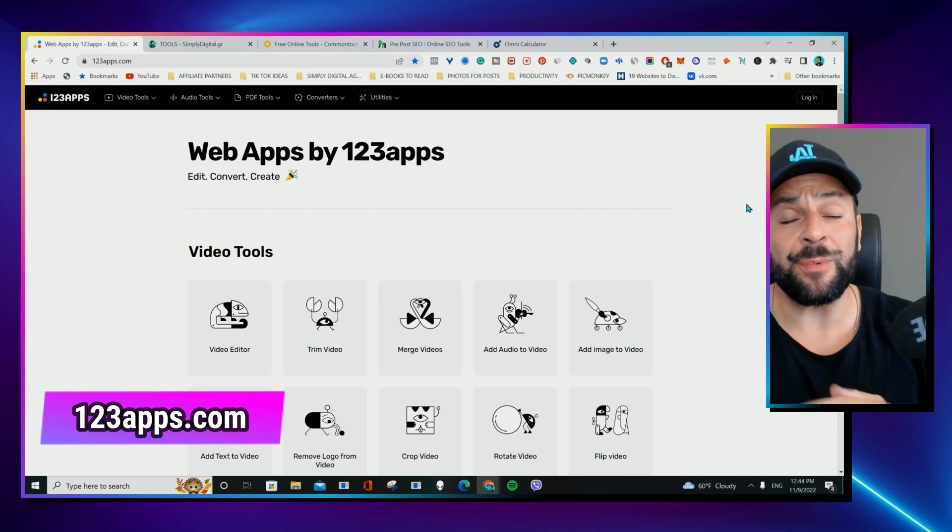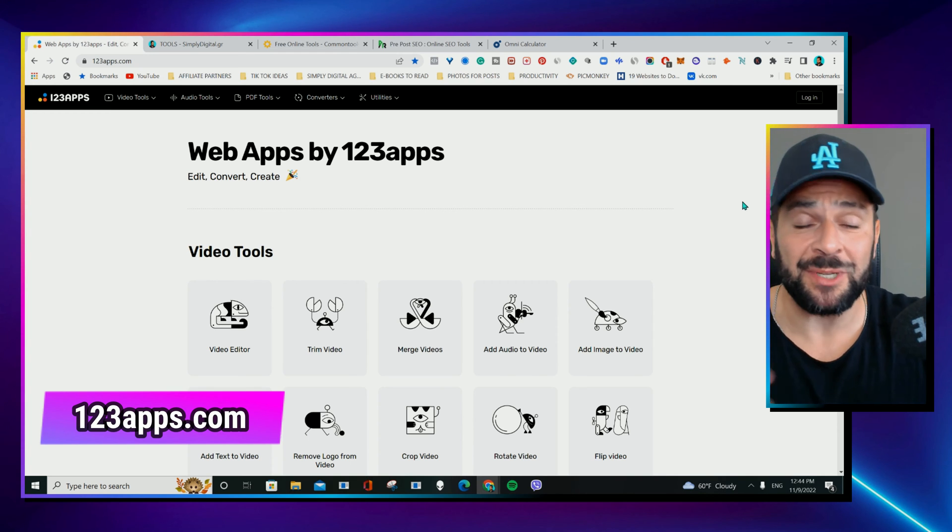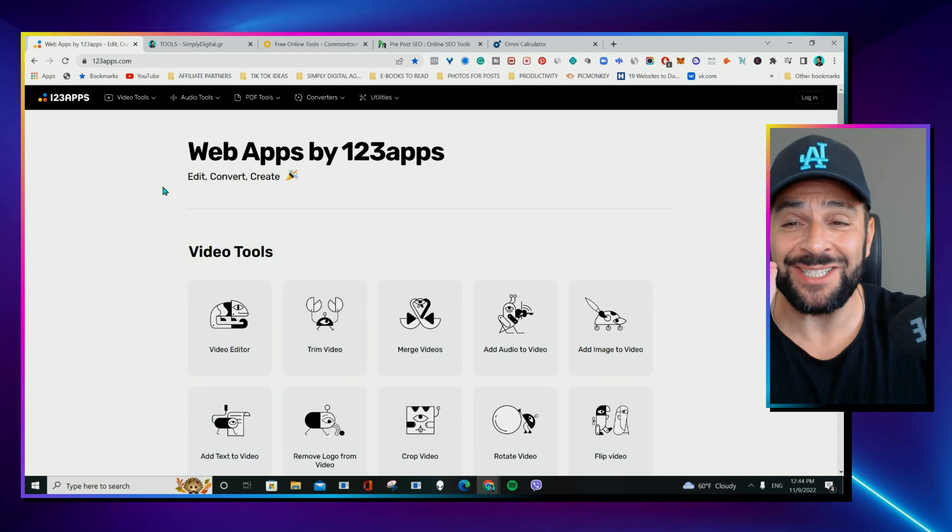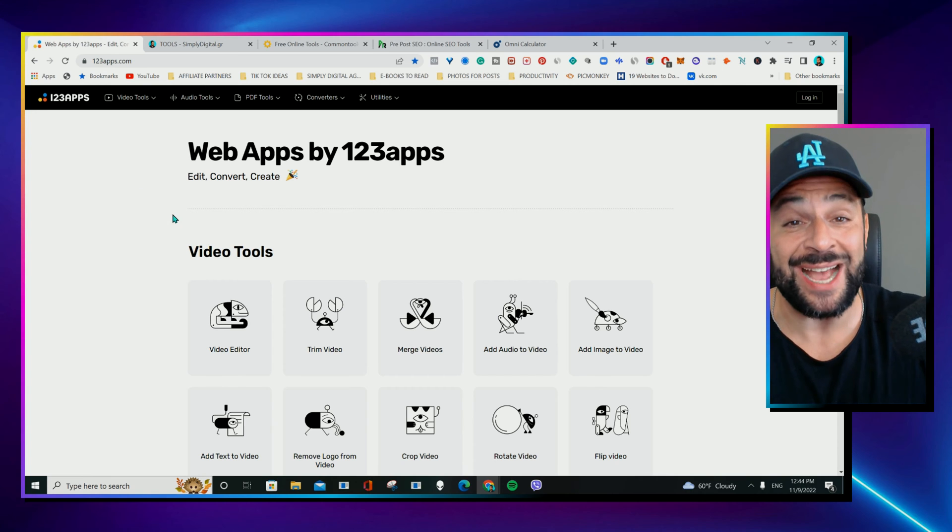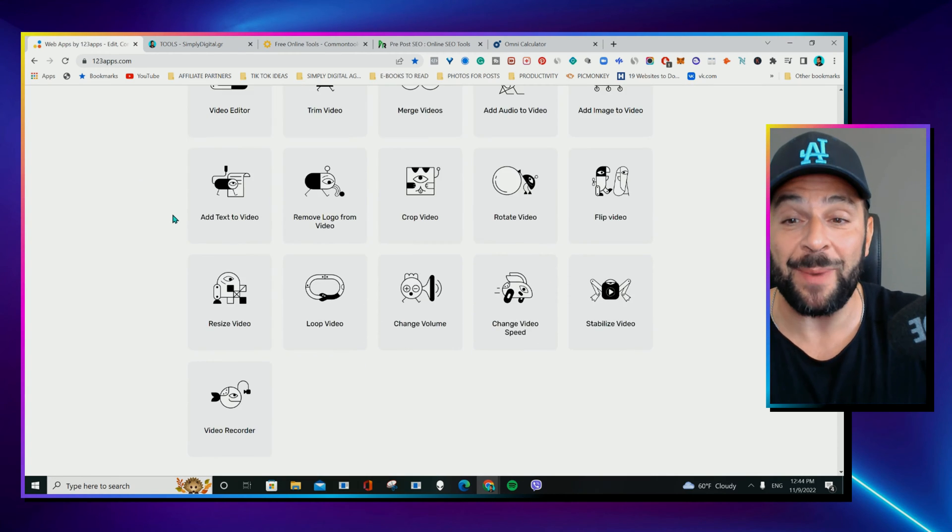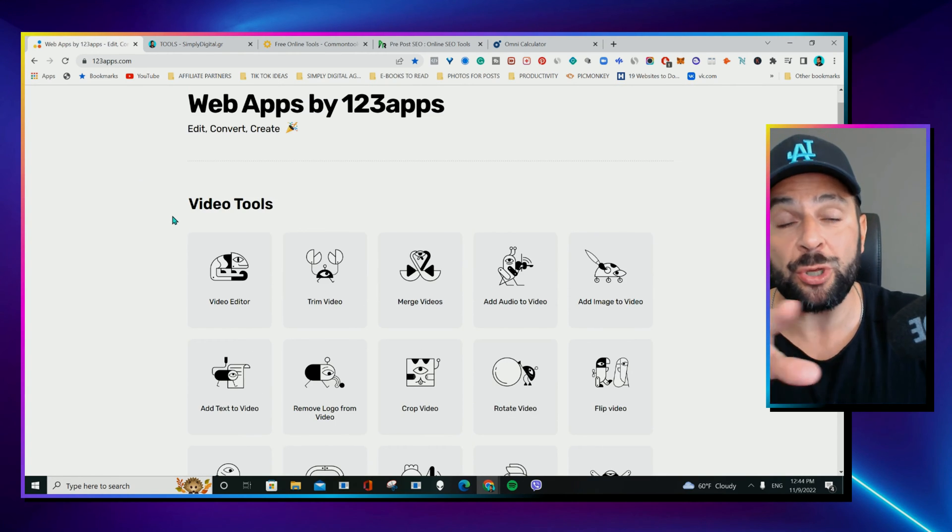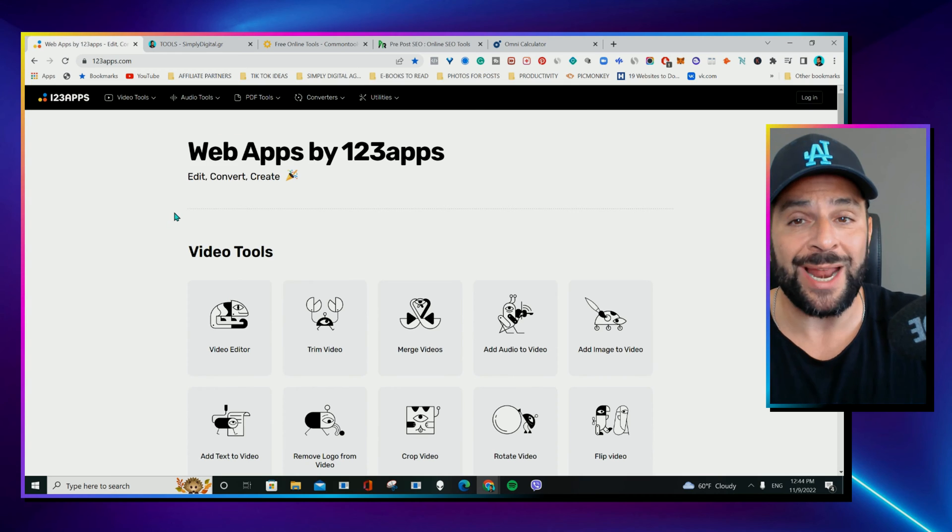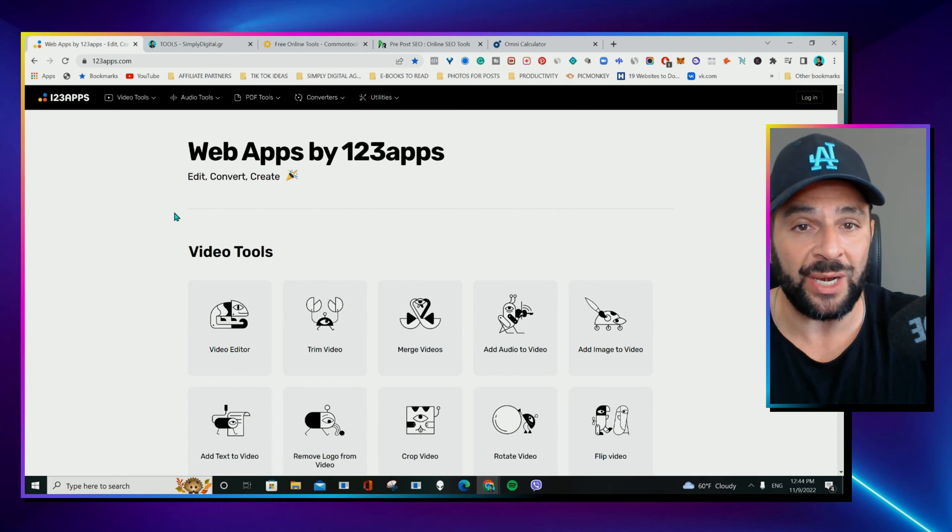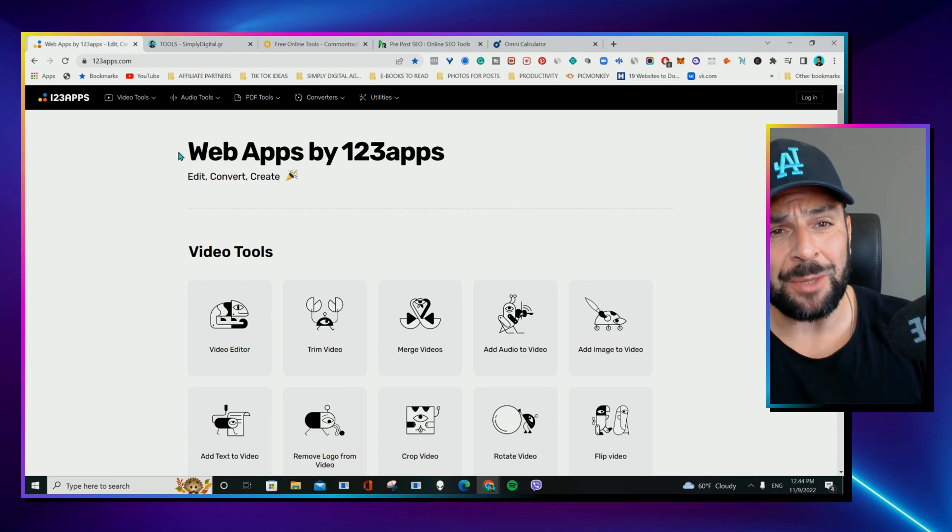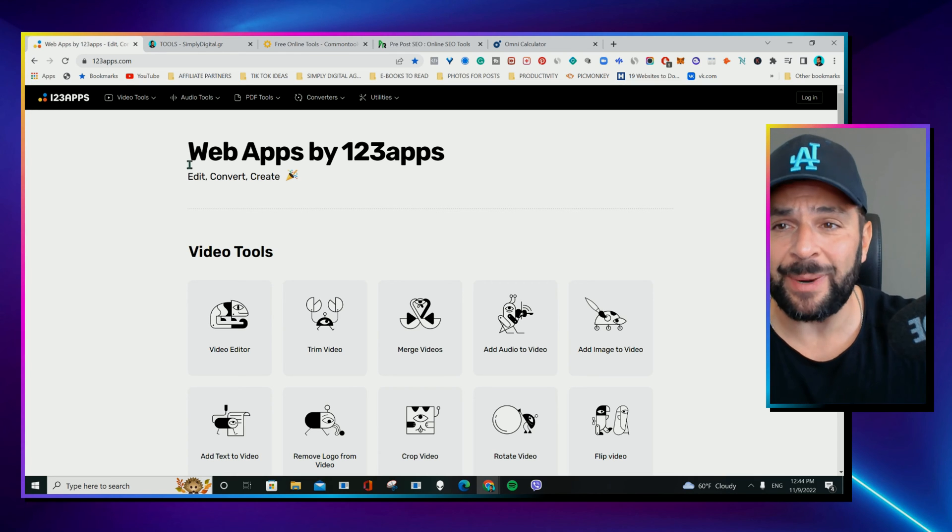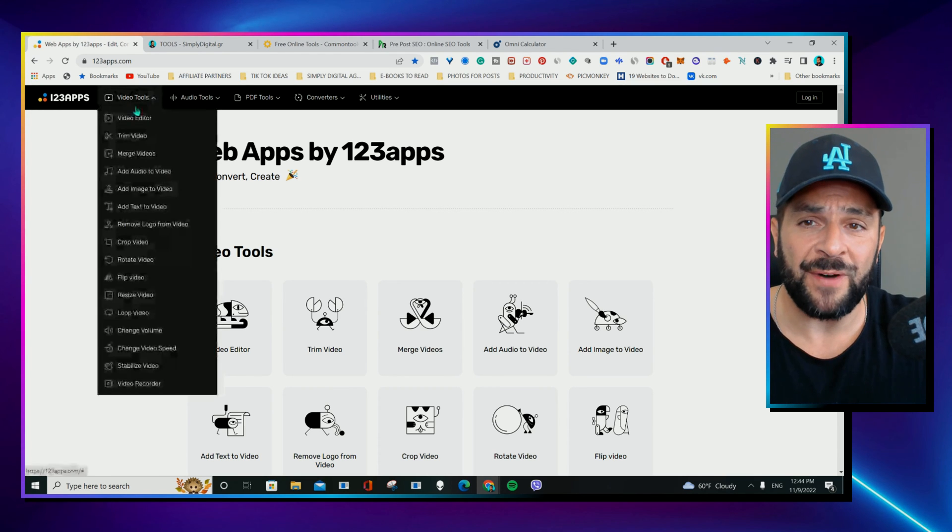So, platform number one. One, two, three apps. This is one of my favorite ones. It's really amazing what these guys did for free for everybody. And they also have a Chrome extension that you can add so you can access the whole library of tools really easy. This is amazing for content creators, social media managers, marketeers, digital marketeers. And check this out.